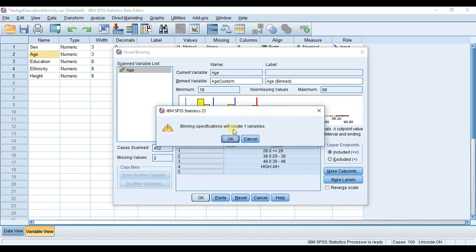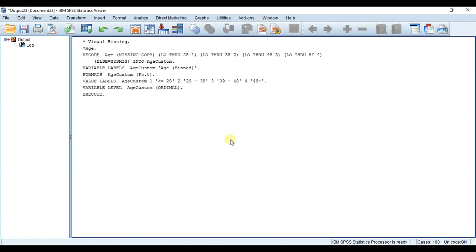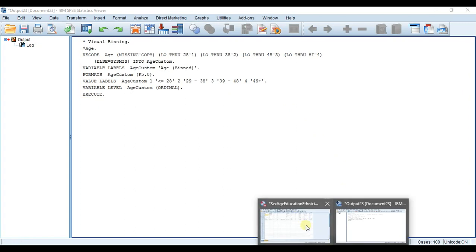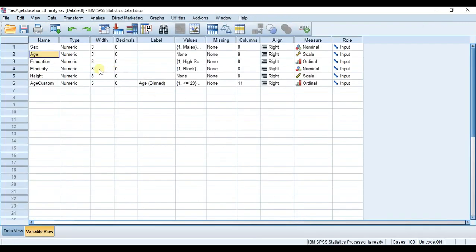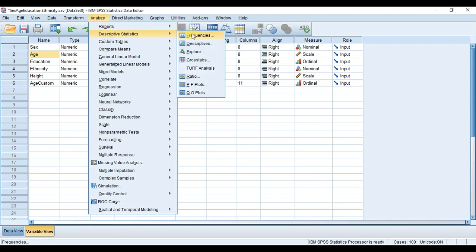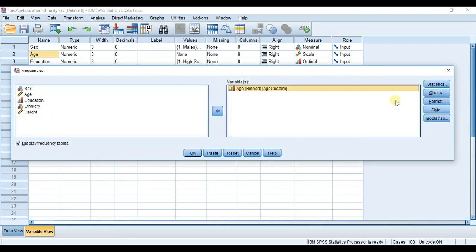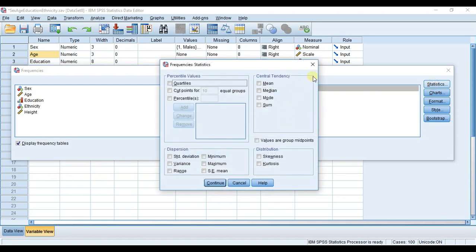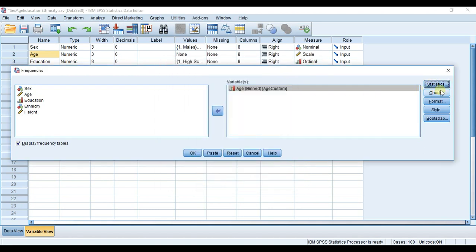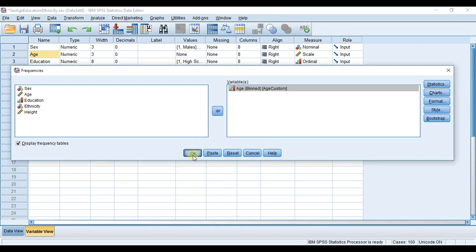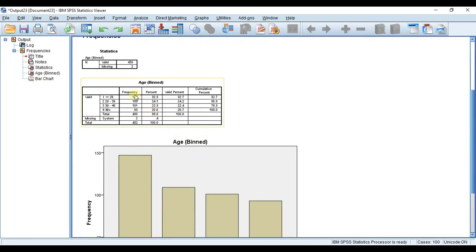Binning will create one new variable. Here's the syntax for what we've just done. I'm just going to open up our variable window again. An important thing to do is a quick descriptive analysis of our new variable just to see what's going on. I want to have a histogram - no, we'll do a bar chart. Here you can see the number of participants in each of these groups that we've created, and here is our bar chart for that.